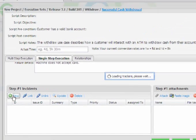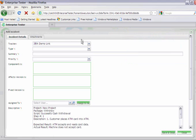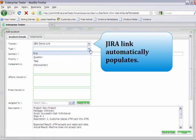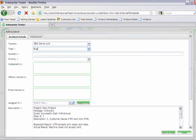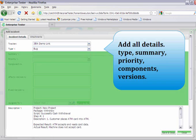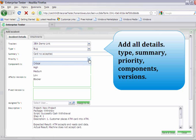An incident can easily be logged directly from within the test step you're working in. The incident screen will pop up, and if you're using JIRA for defect tracking, the tracker link will also appear. You can easily add all the details you require, a summary of the issue, the priority.